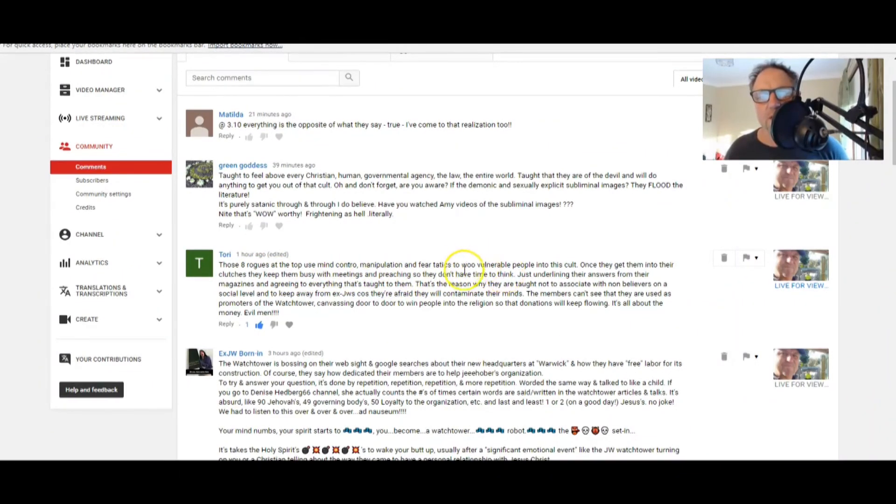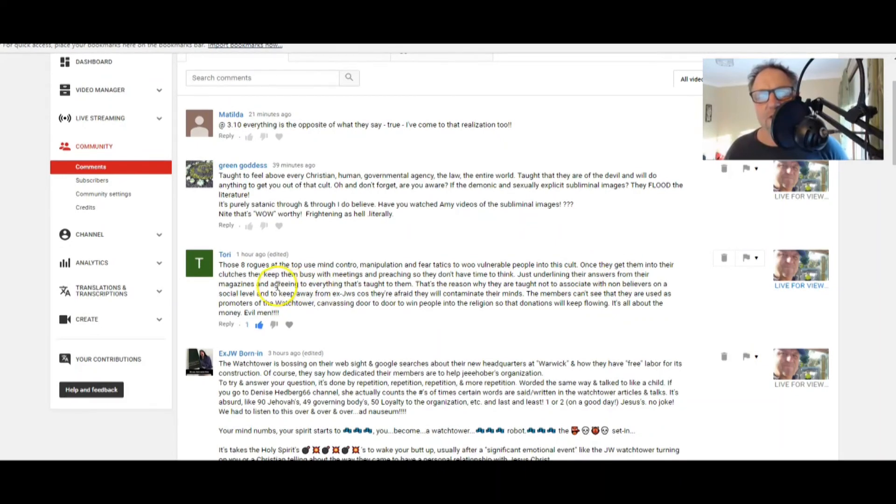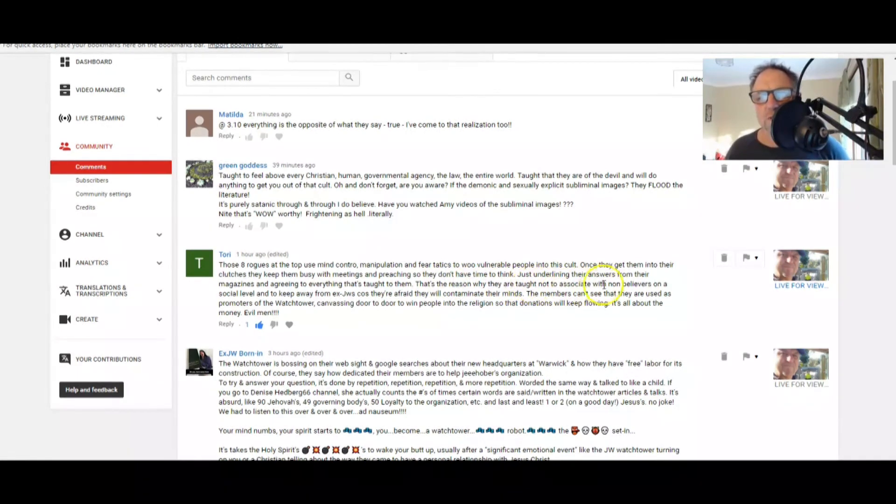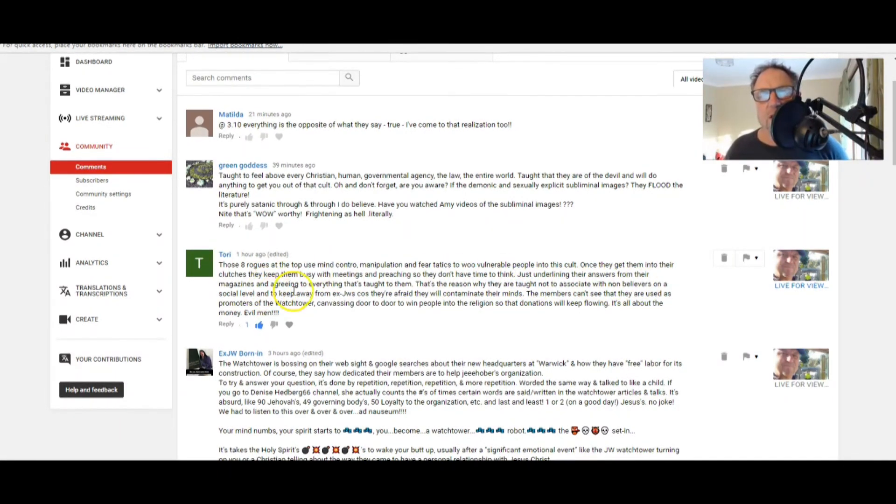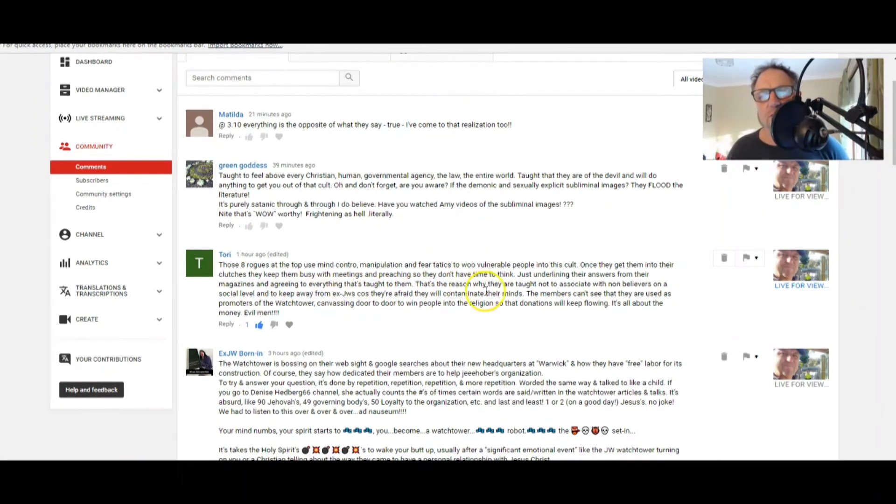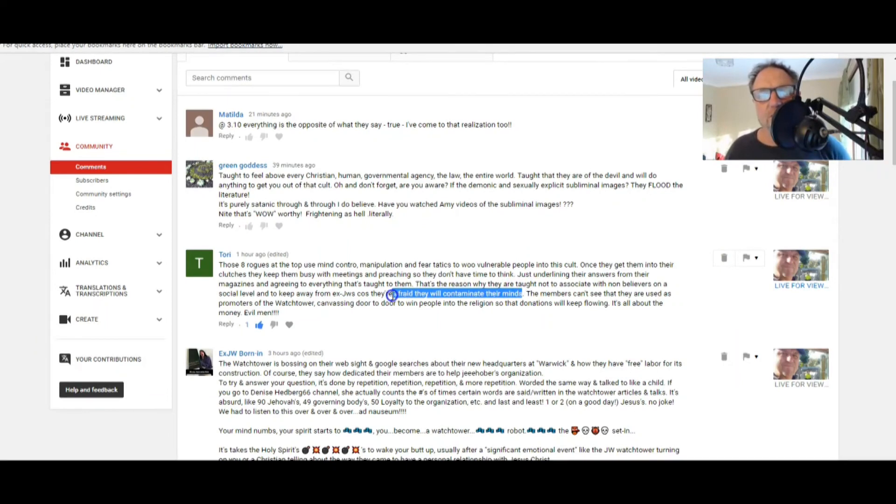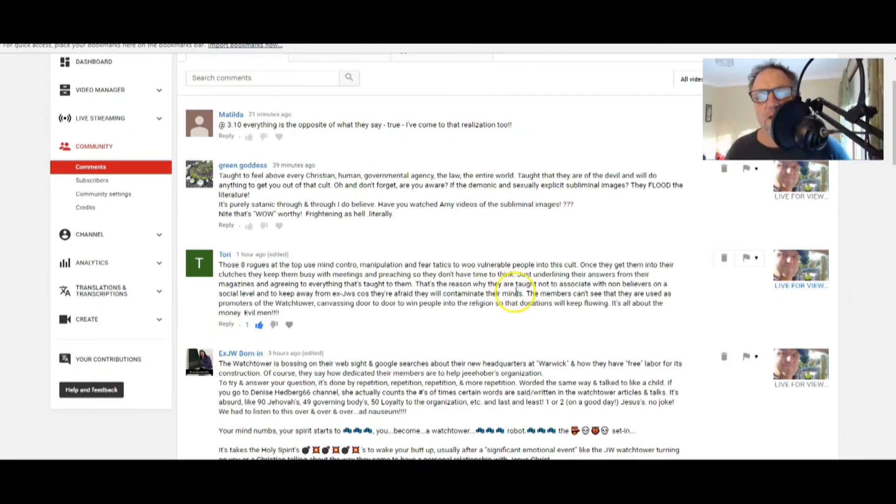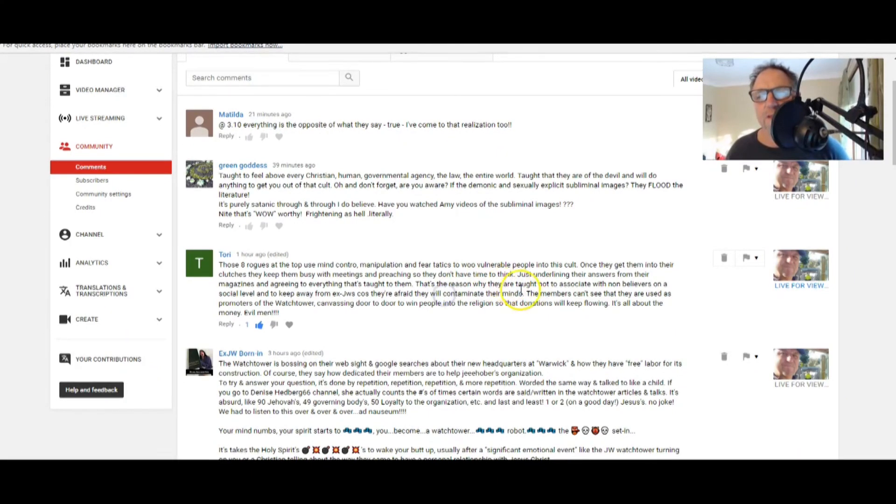Once they get them into their clutches, they keep them busy with meetings and preaching so they don't have time to think, just underlining their answers from their magazines and agreeing to everything that's taught to them. That's the reason why they are taught not to associate with non-believers on a social level and to keep away from ex-JWs because they're afraid they will contaminate their minds.